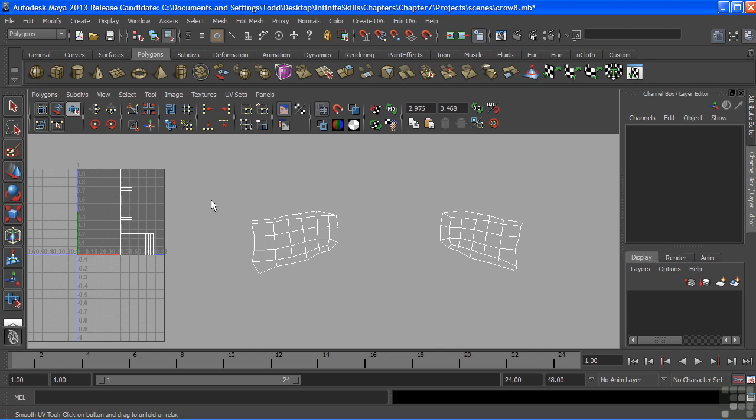Let's take a break with looking at the UVs for now, and we'll come back to this. We'll be right back.